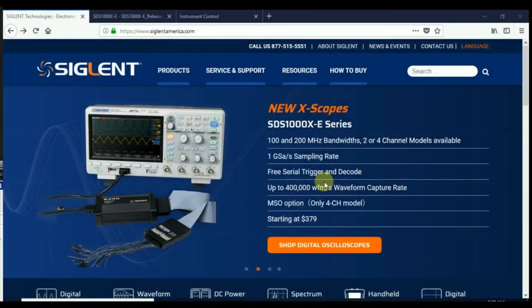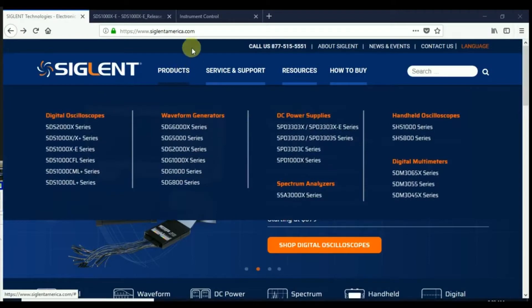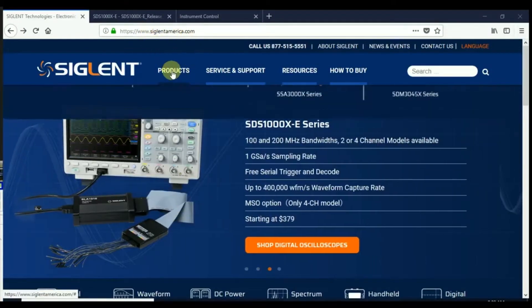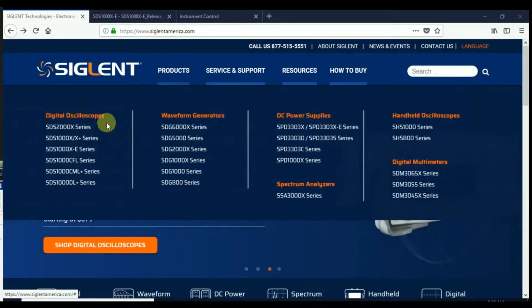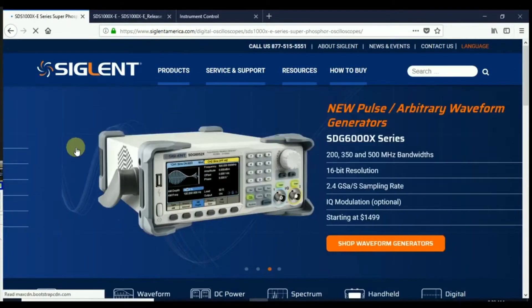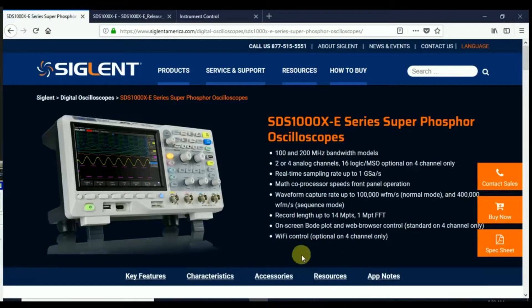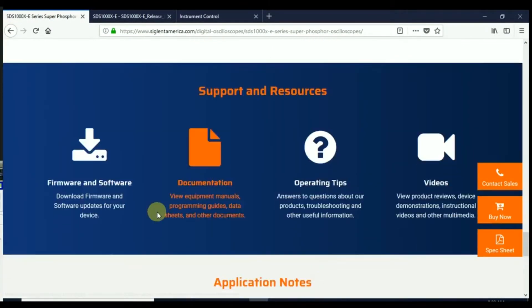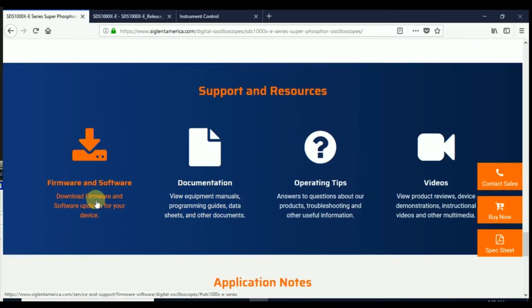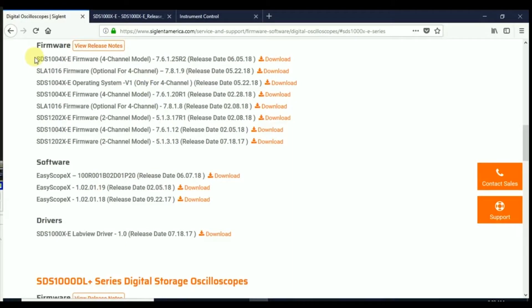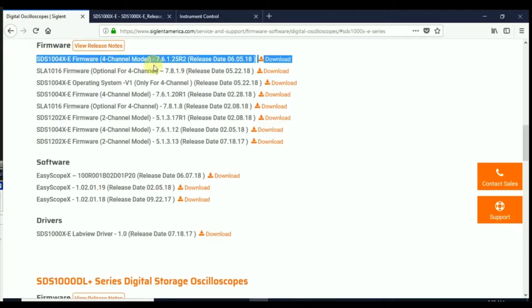So we just go to siglentamerica.com and that's going to provide us with a drop-down. We'll pick the XE series and we'll hit this resource key that's going to take us down very quickly to our firmware link and now we can see the release notes for this particular update as well as the operating system and firmware.